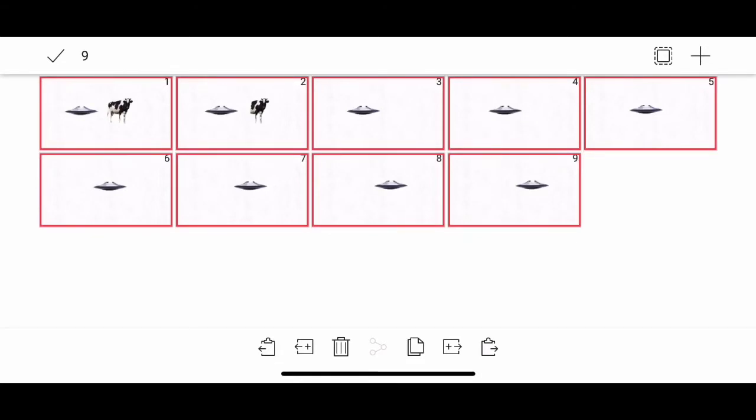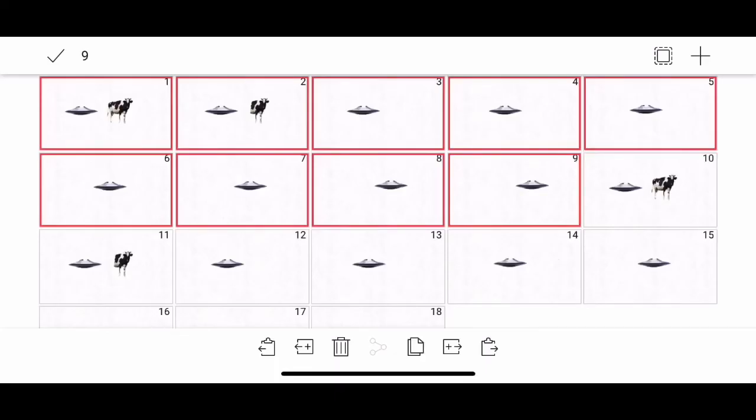If I tap on the clipboard icon to paste, watch what happens. It just pasted, it duplicated all those frames. So if you have an action that you'd like to repeat over and over again, you can use this to duplicate the frames.